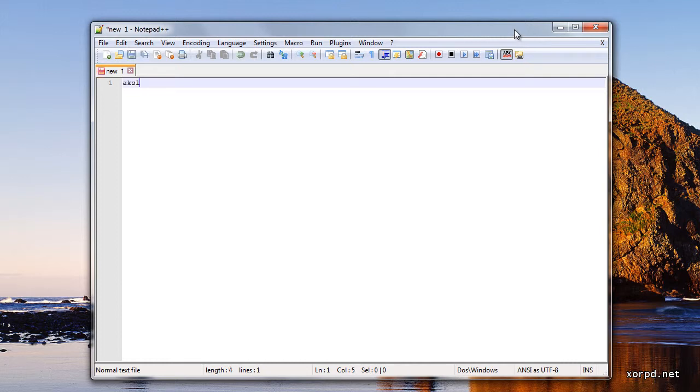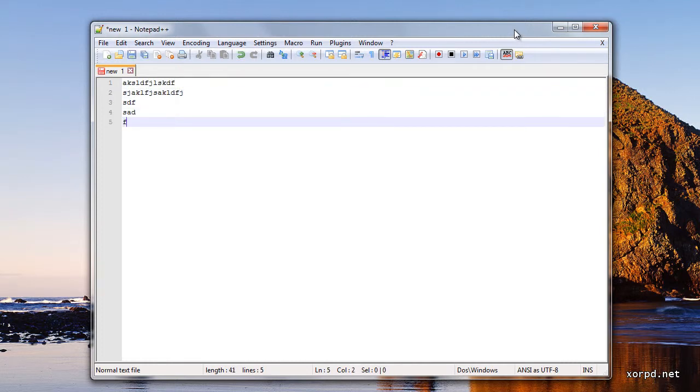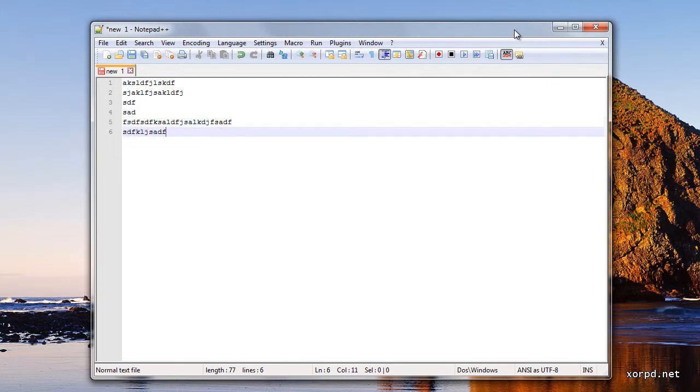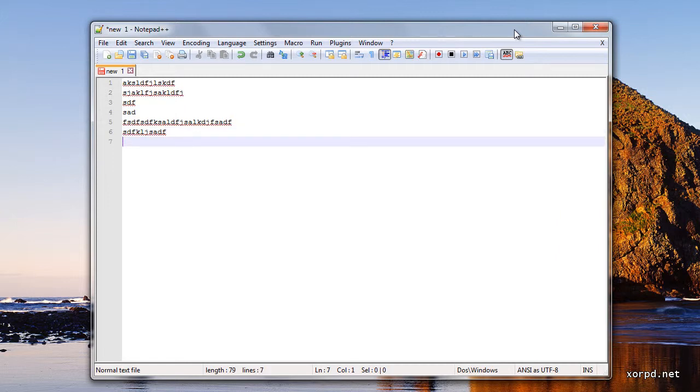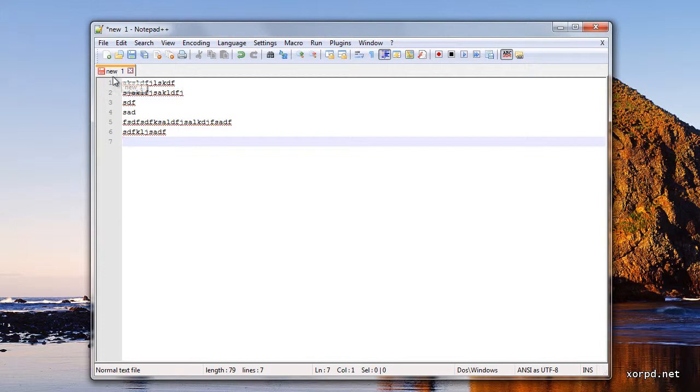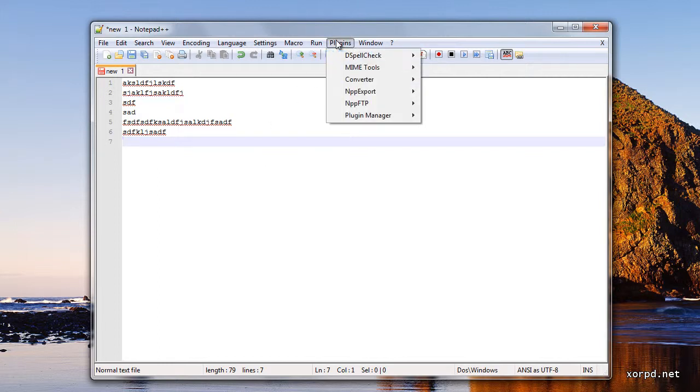Basically, it is pretty much like notepad. But you do get more features. Just as an example, you can open many more tabs. And also, you can see the line numbers. And this is only the beginning. Notepad++ has many features. And it is also extendable, which means that you can add plugins.